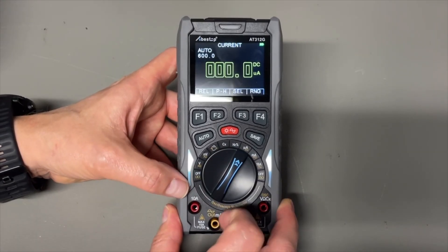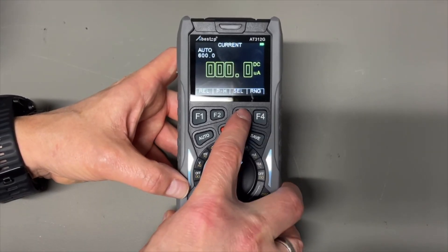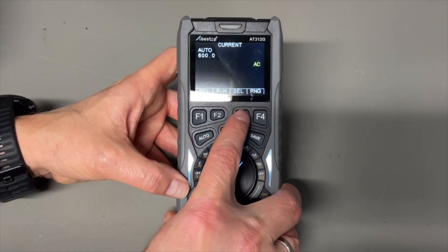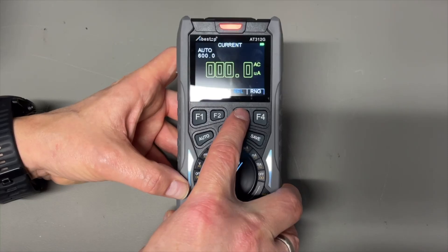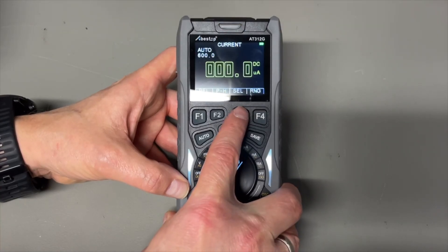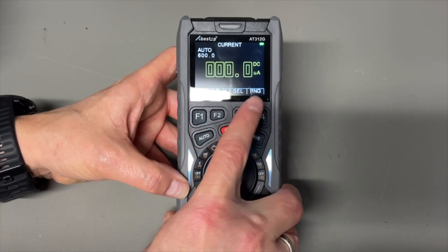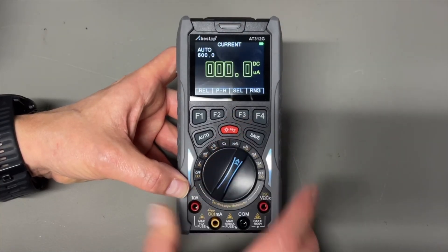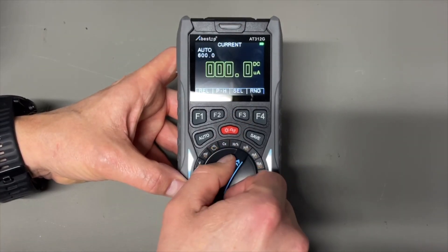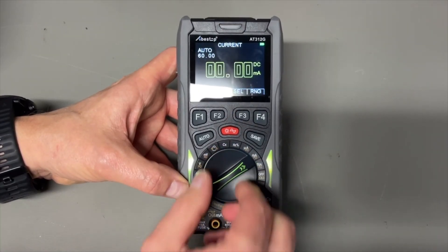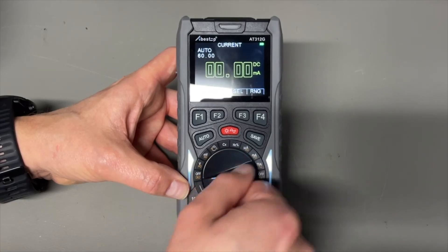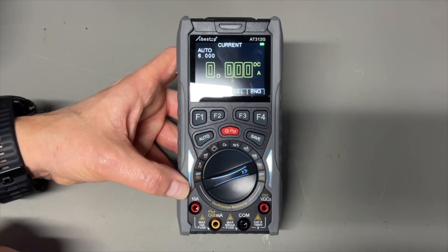We have microamps. Okay, that could be interesting. DC microamps, AC microamps. Okay, we can play with that. That is nice. Milliamps, and it even has 10 amps.